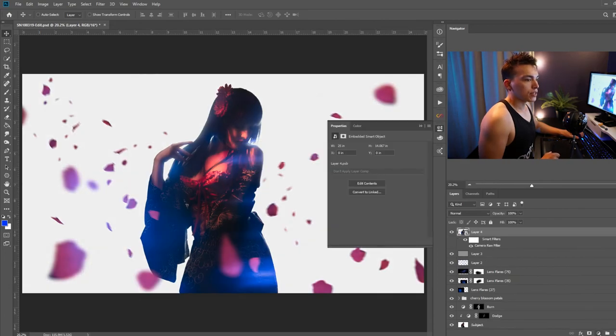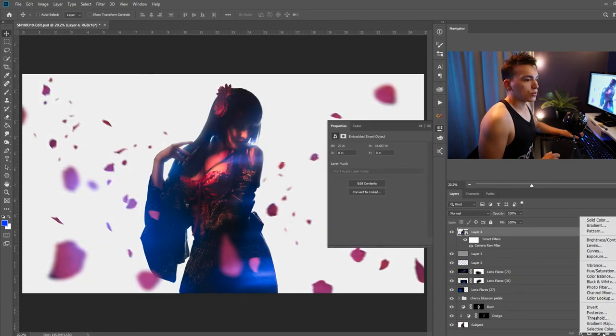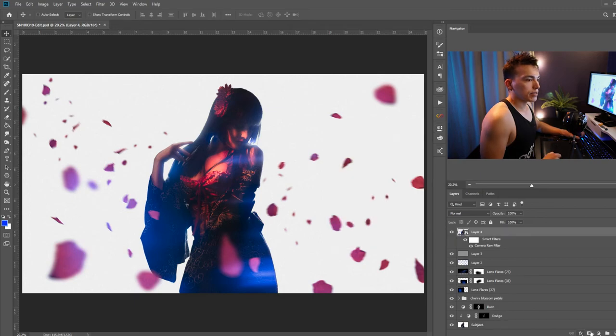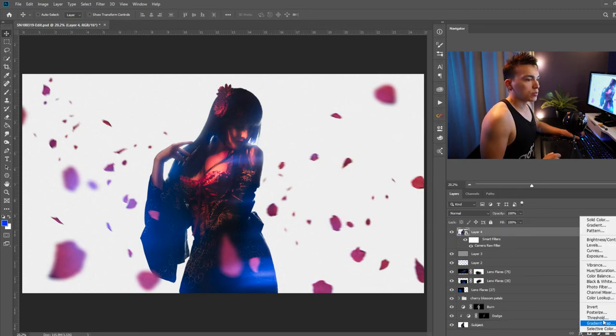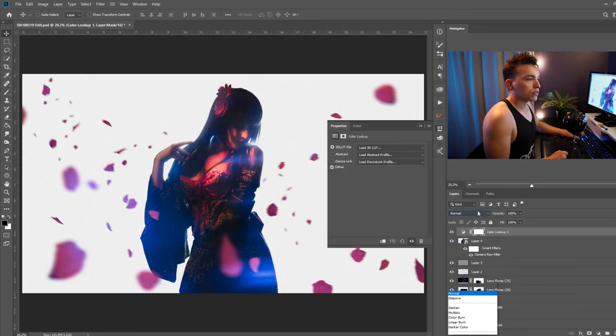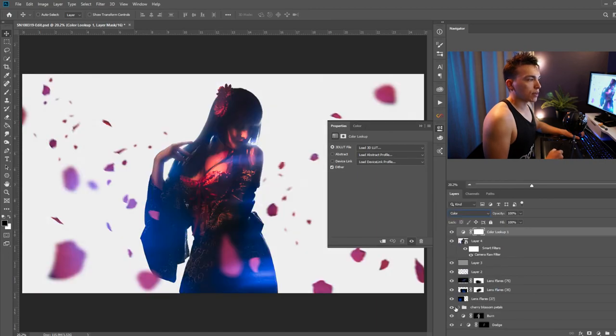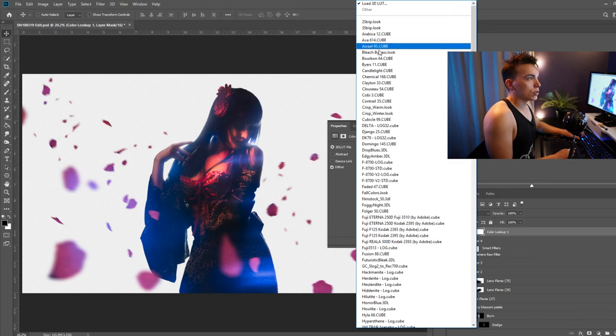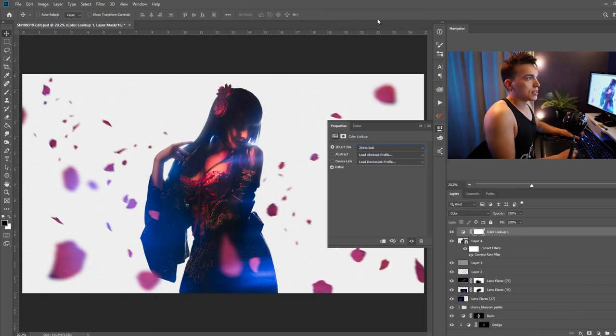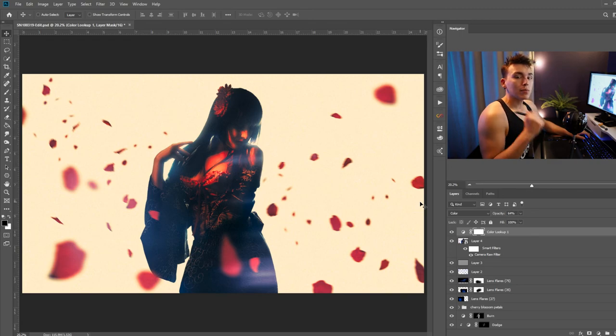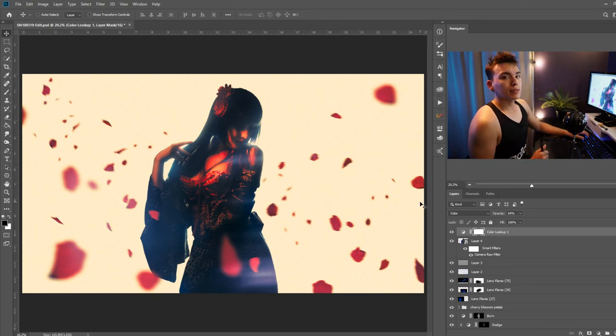And to finish things off I'm going to create a color lookup adjustment layer. Set the blending mode of that layer to color so it does not affect the values at all. And then I'm going to load a 3D LUT or lookup table that helps enhance the colors that I'm going for. And just like that the image is complete.